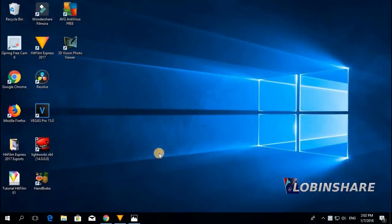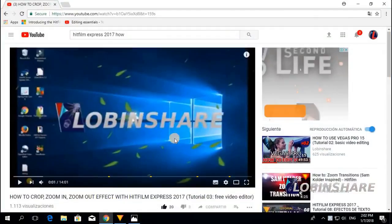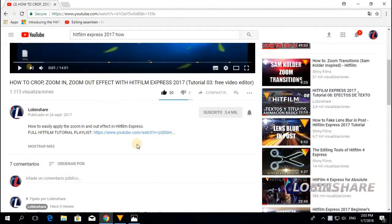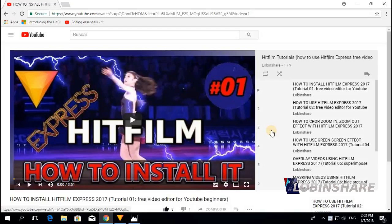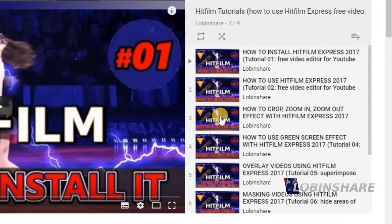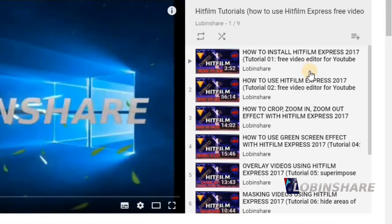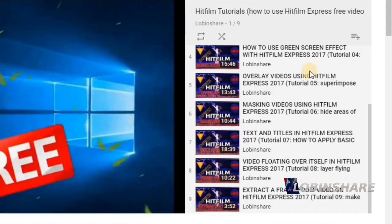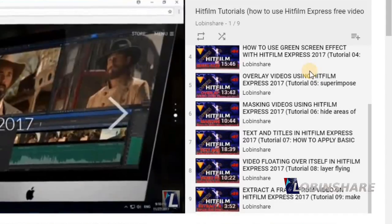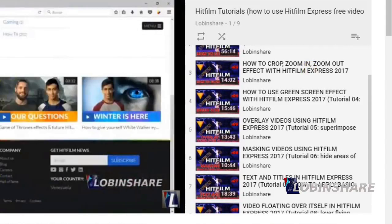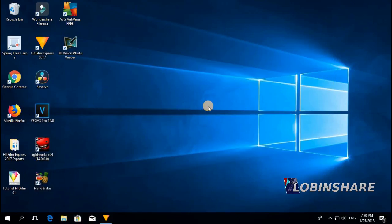If you're watching this video from YouTube, remember — in the video description you will always find a link to our full HitFilm tutorial playlist. If you click on that, YouTube will take you to the complete tutorial playlist we are creating in HitFilm Express. This is going to be very easy.